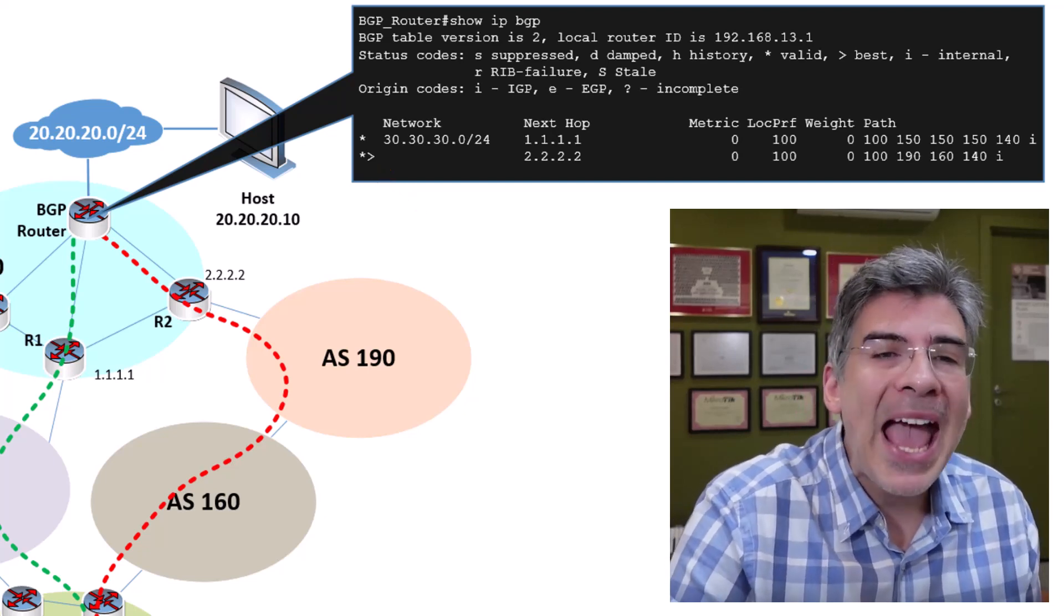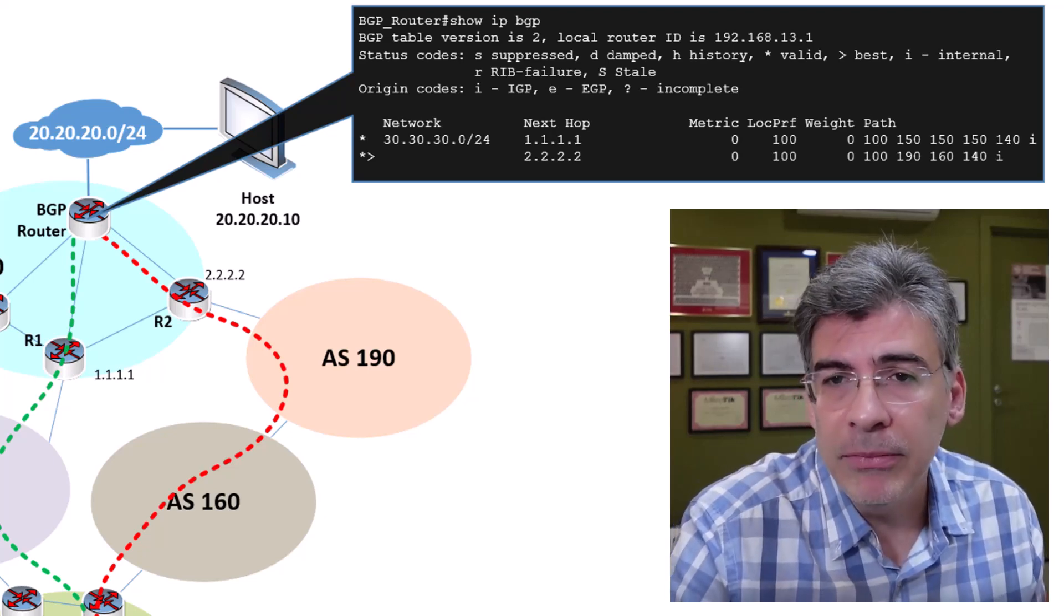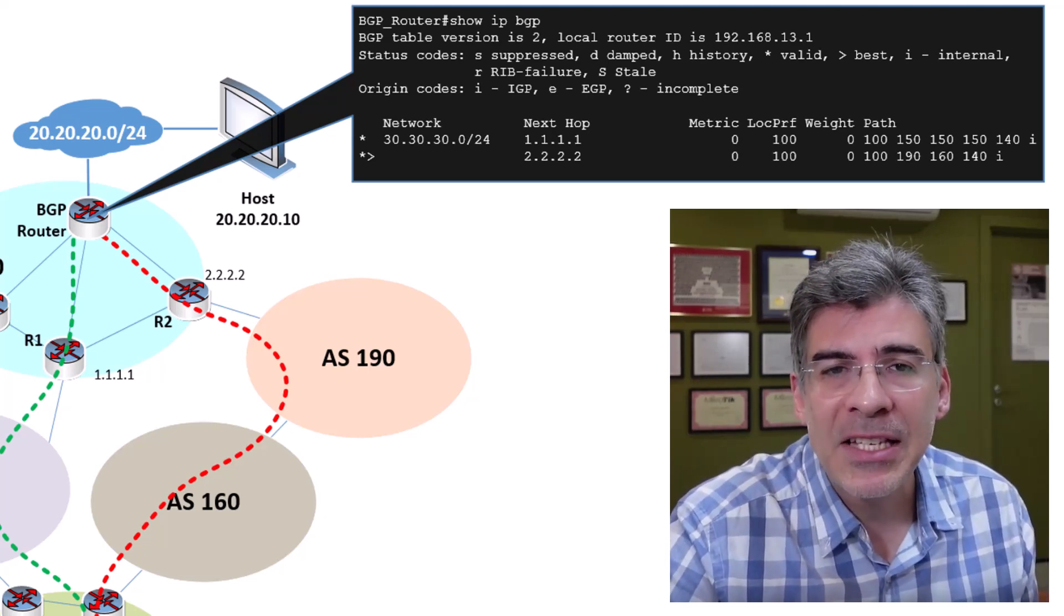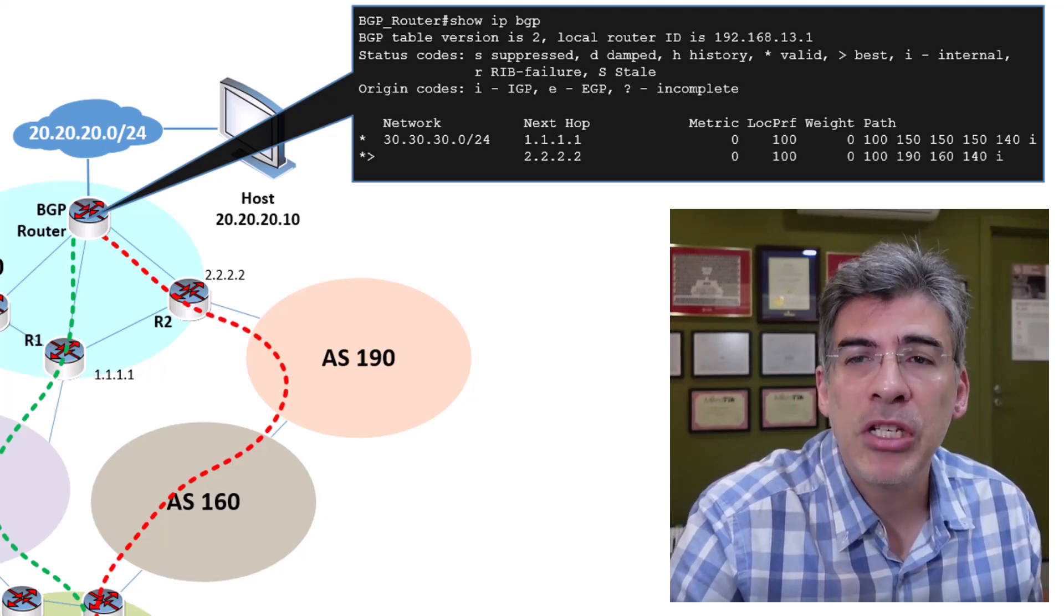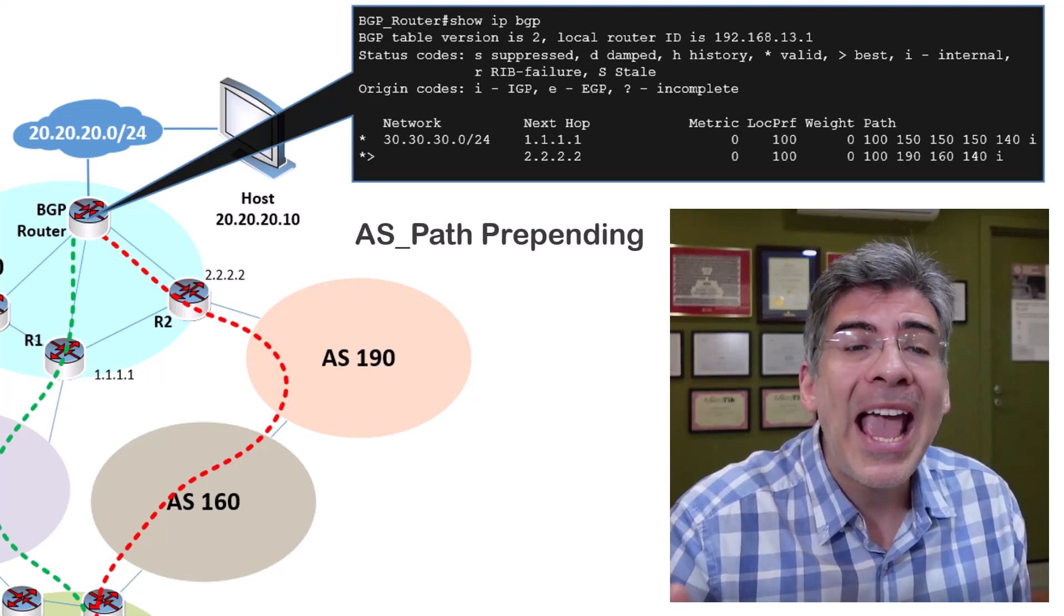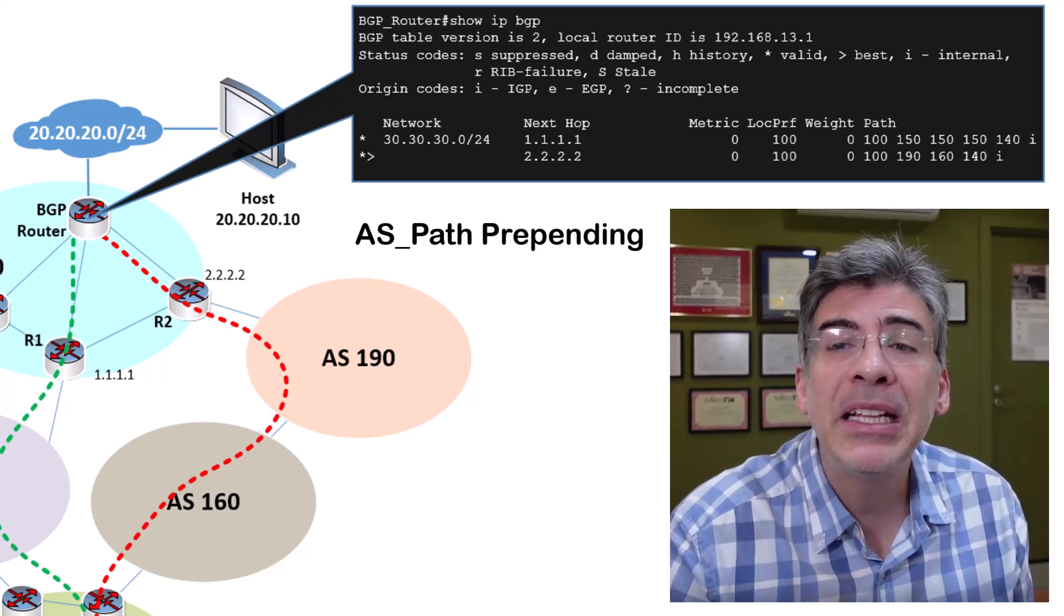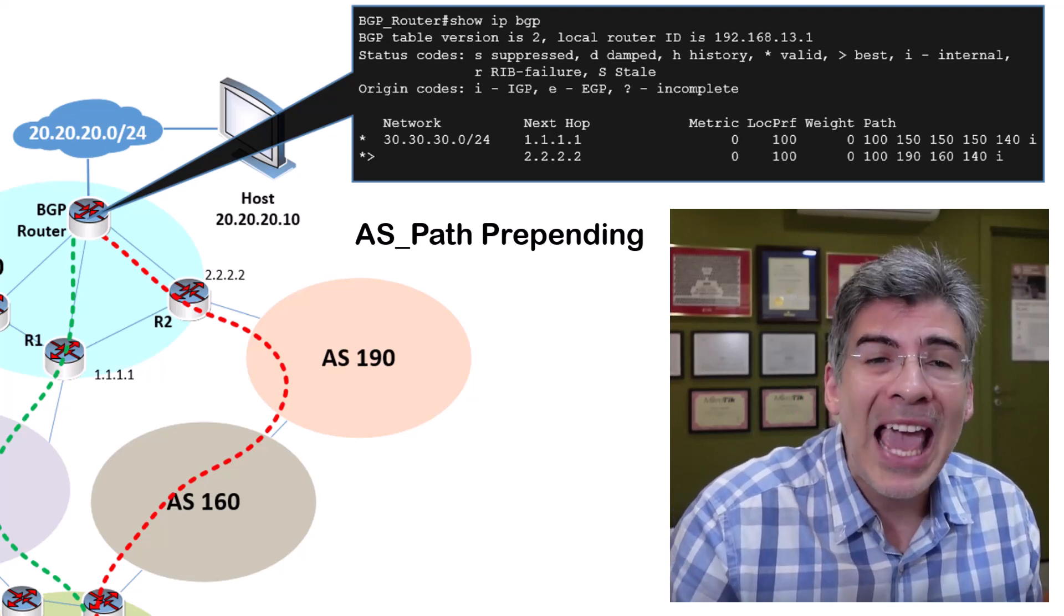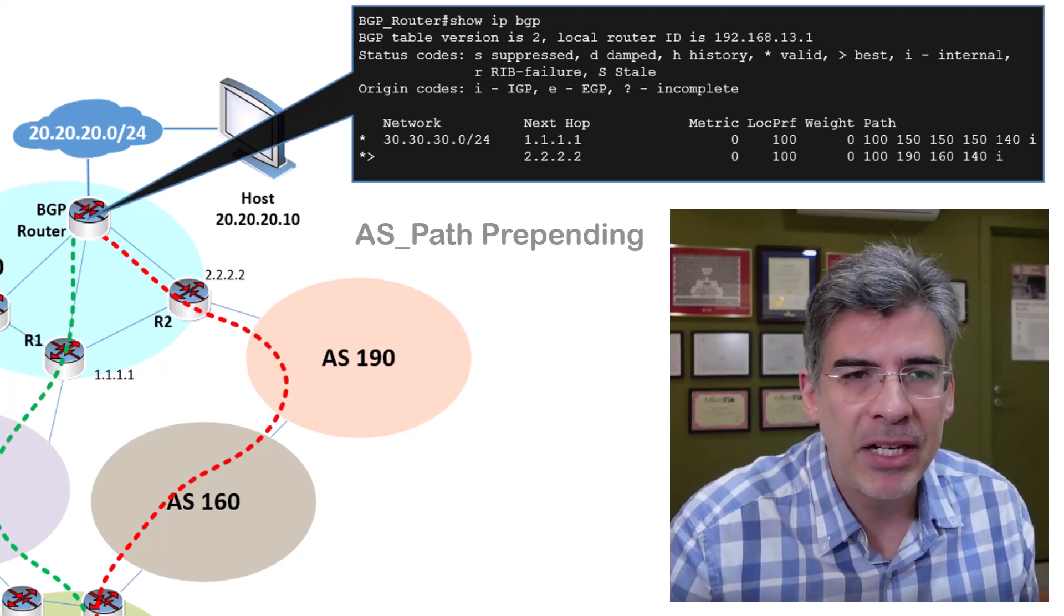Now, how can we add these extra dummy AS numbers into the BGP table? Well, we can use route maps to manipulate the AS path when BGP messages are being exchanged between BGP peers. This process is actually called ASPATH prepending, and it's a common practice to manipulate the choice of the best path using the ASPATH attribute. I'll show you how this can be achieved in an upcoming video.